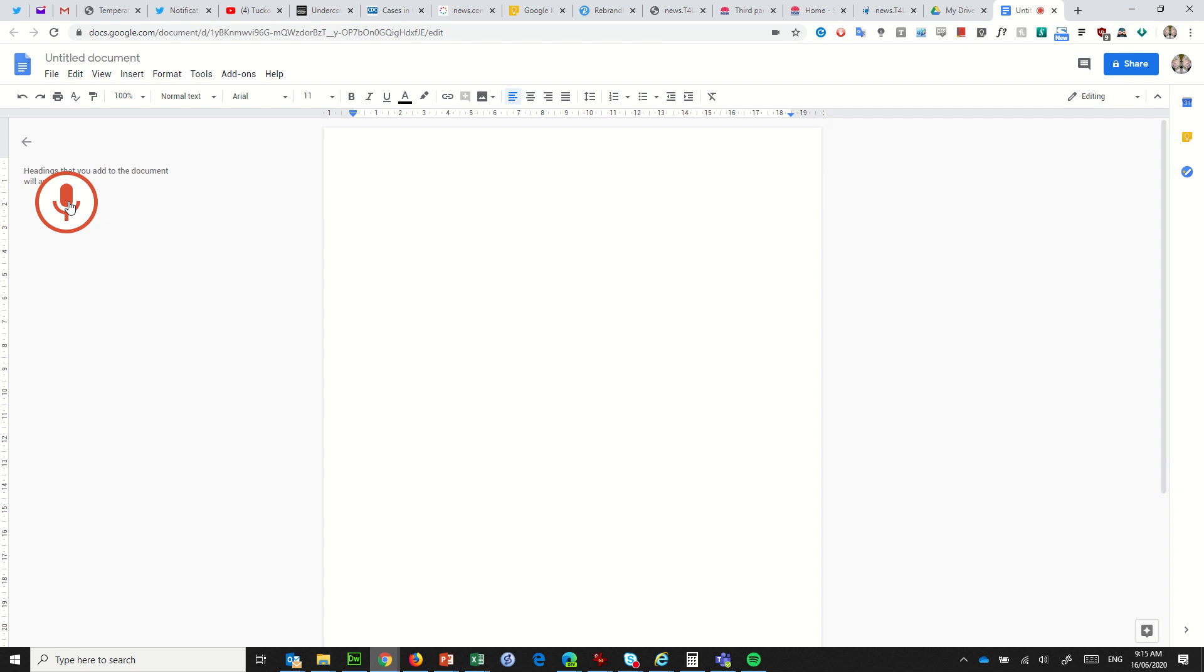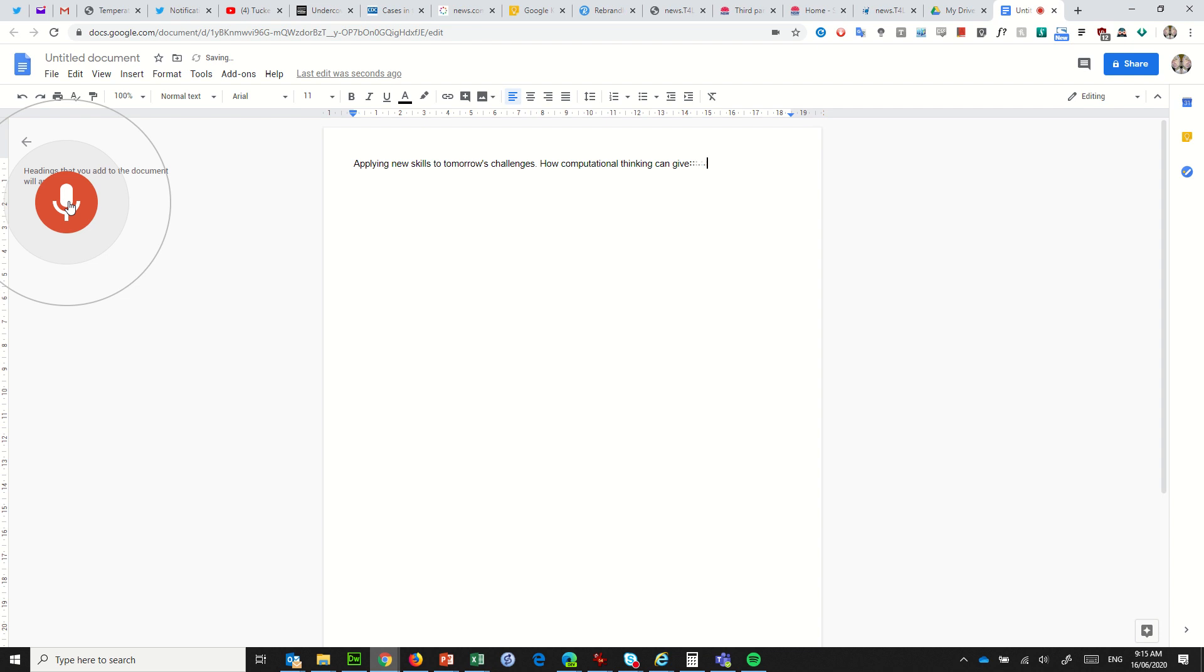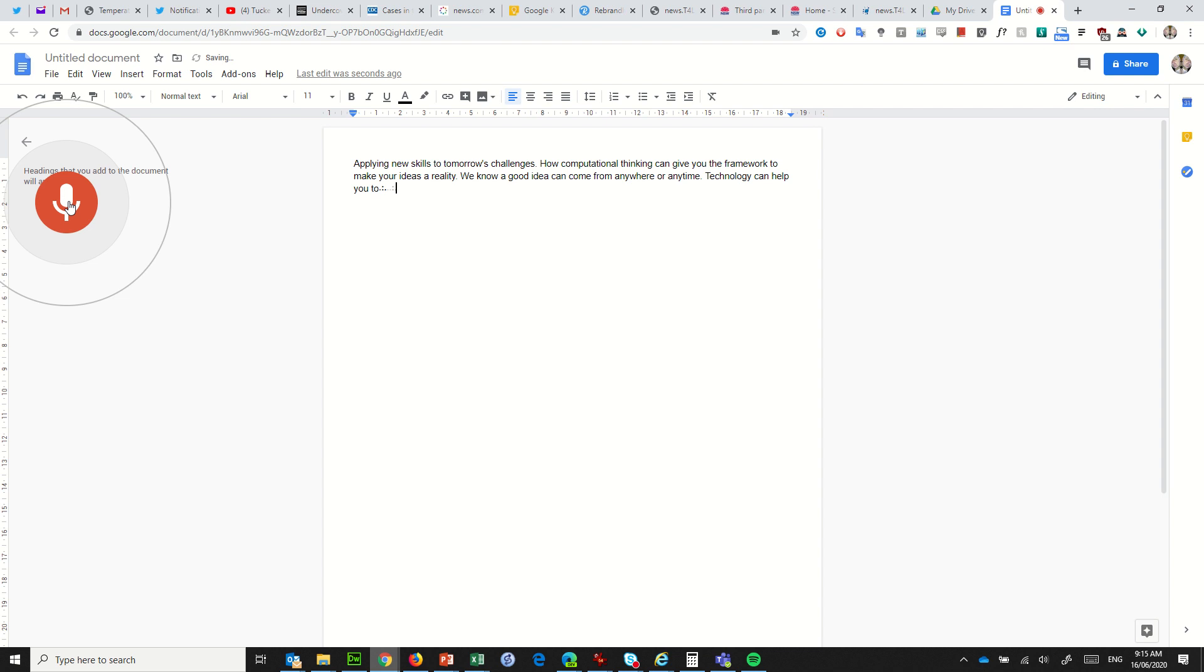Applying new skills to tomorrow's challenges full stop. How computational thinking can give you the framework to make your ideas a reality full stop. We know a good idea can come from anywhere or any time full stop. Technology can help you to solve problems comma big and small comma and allow everyone to make their mark full stop.